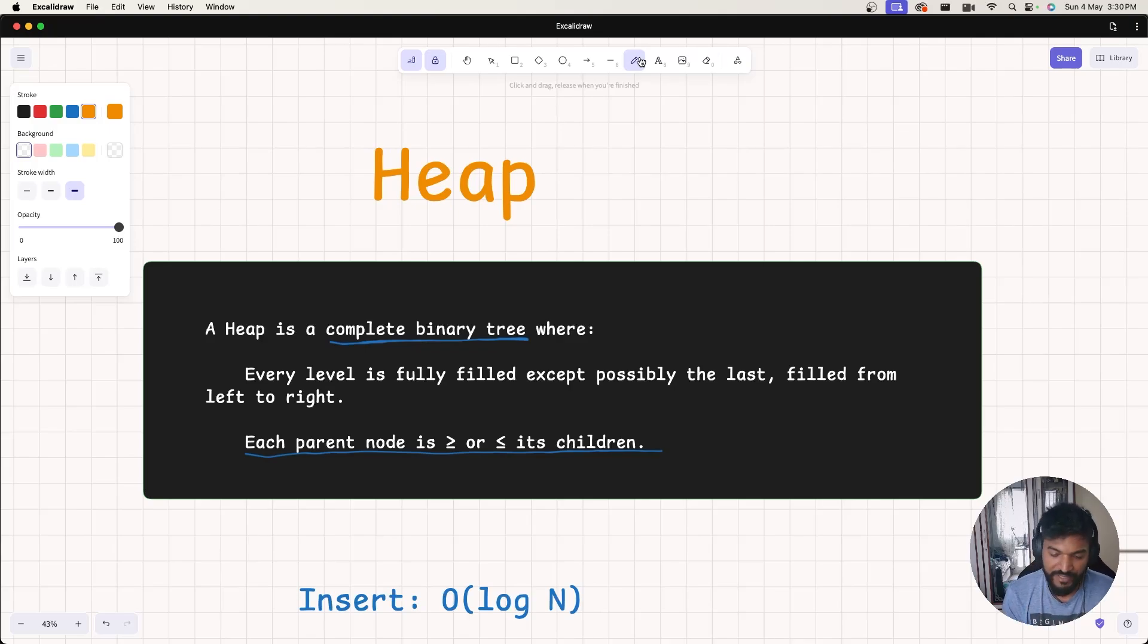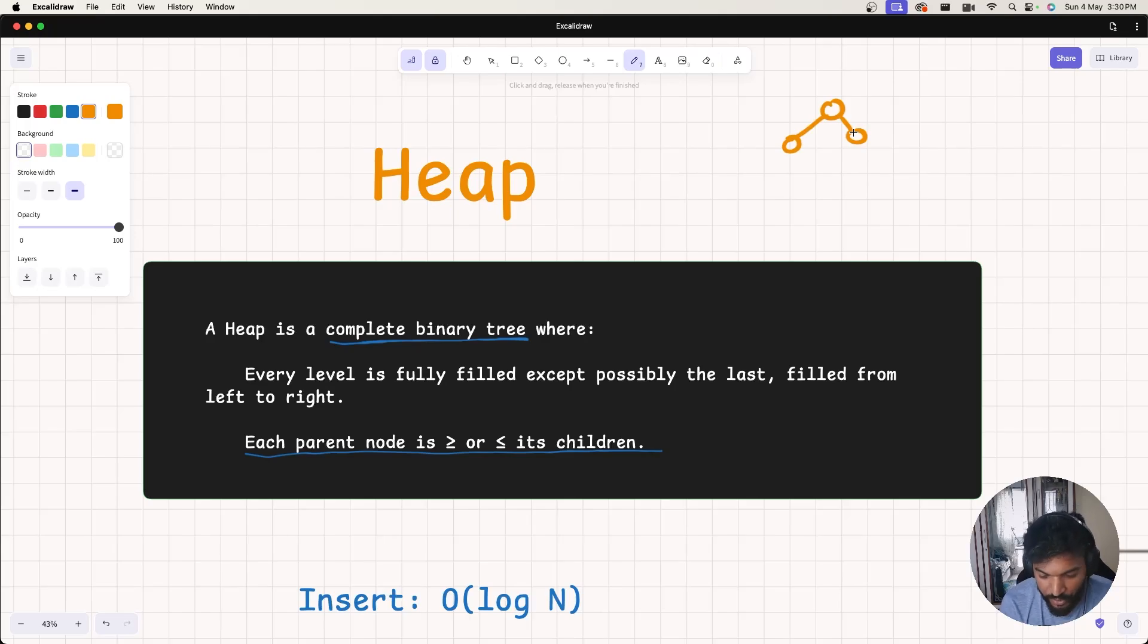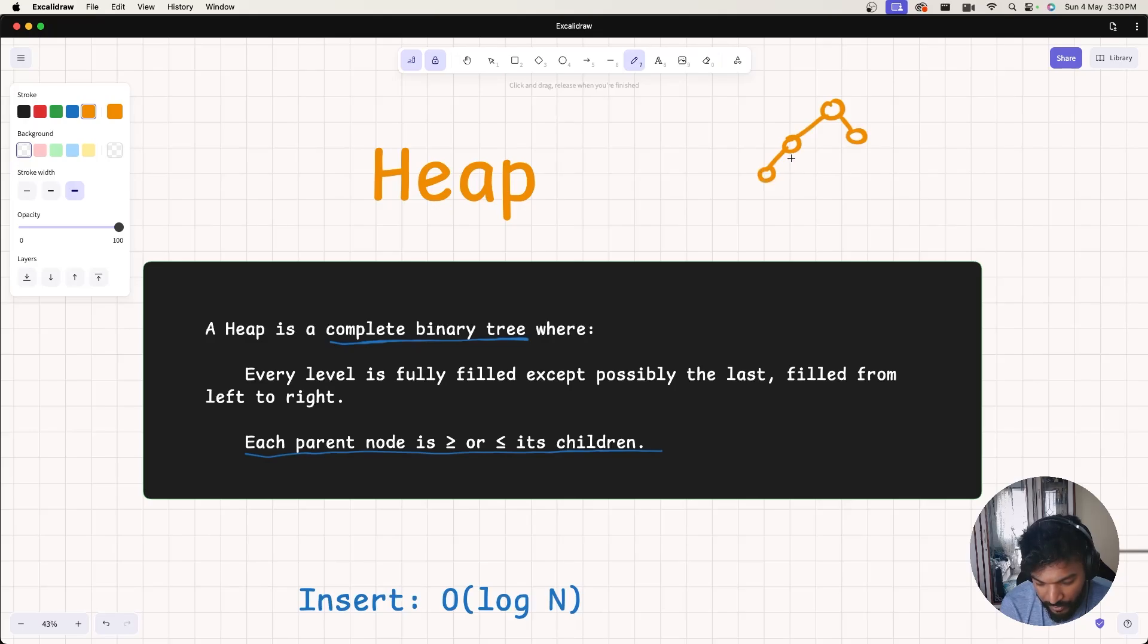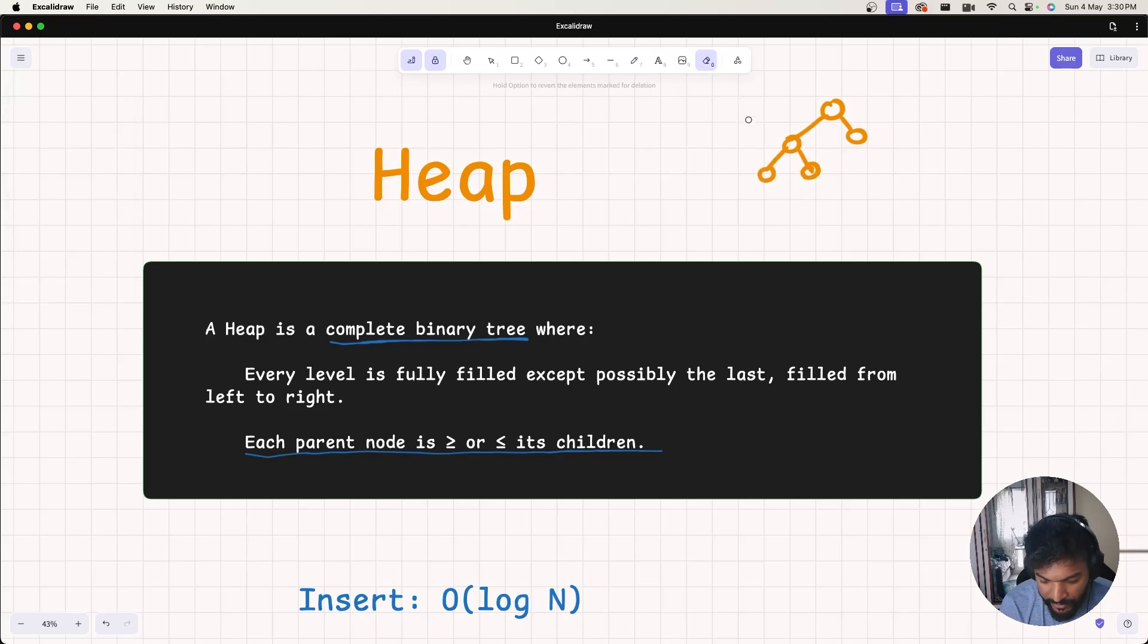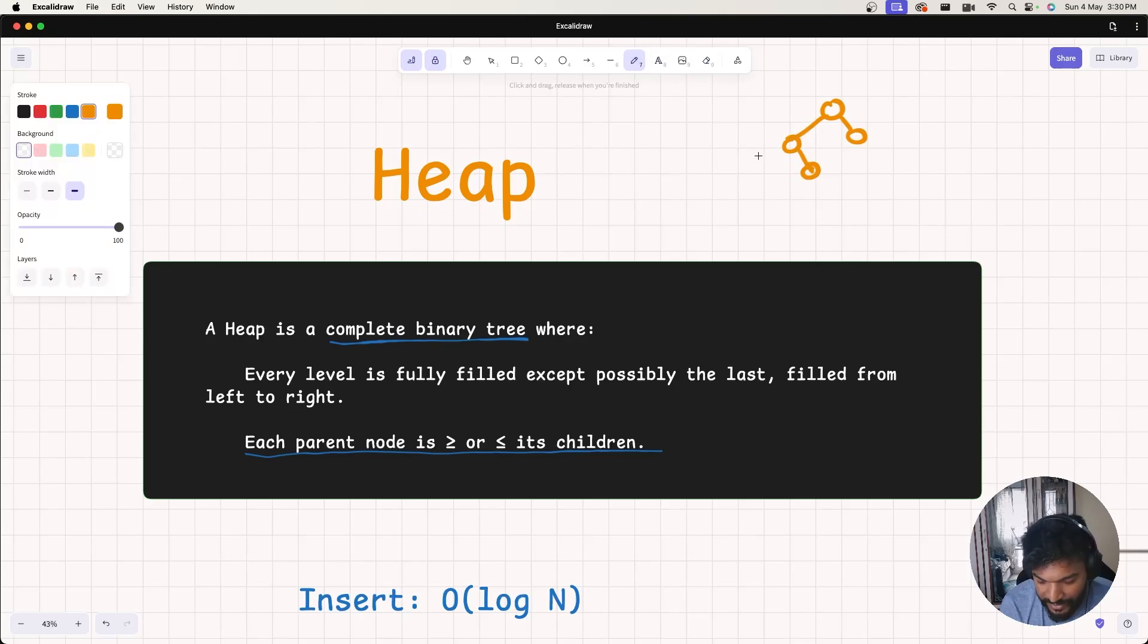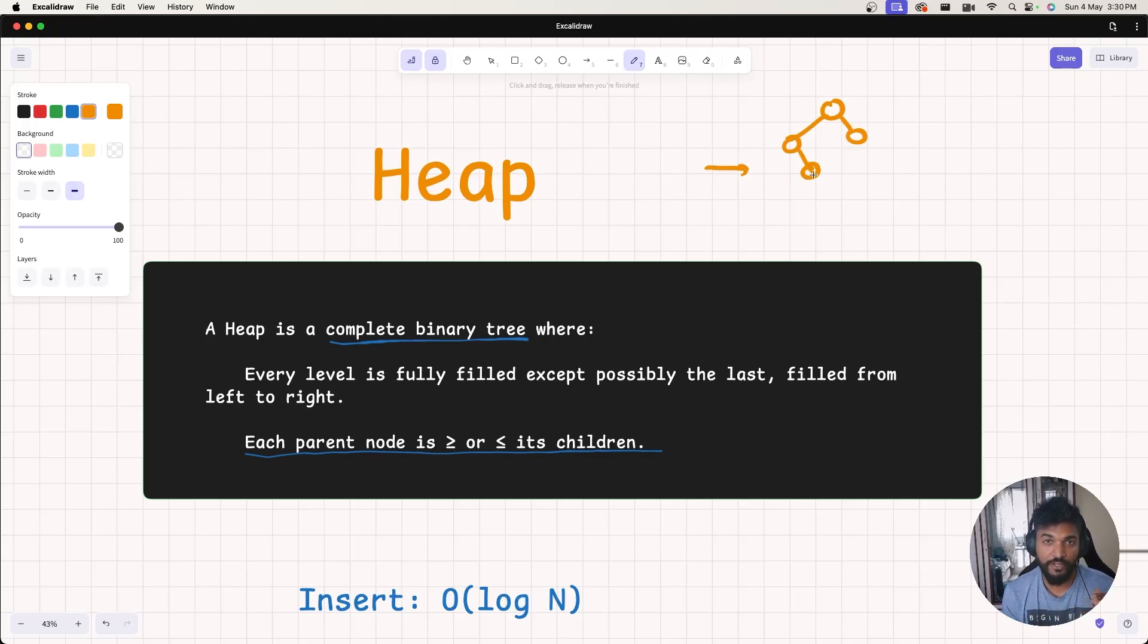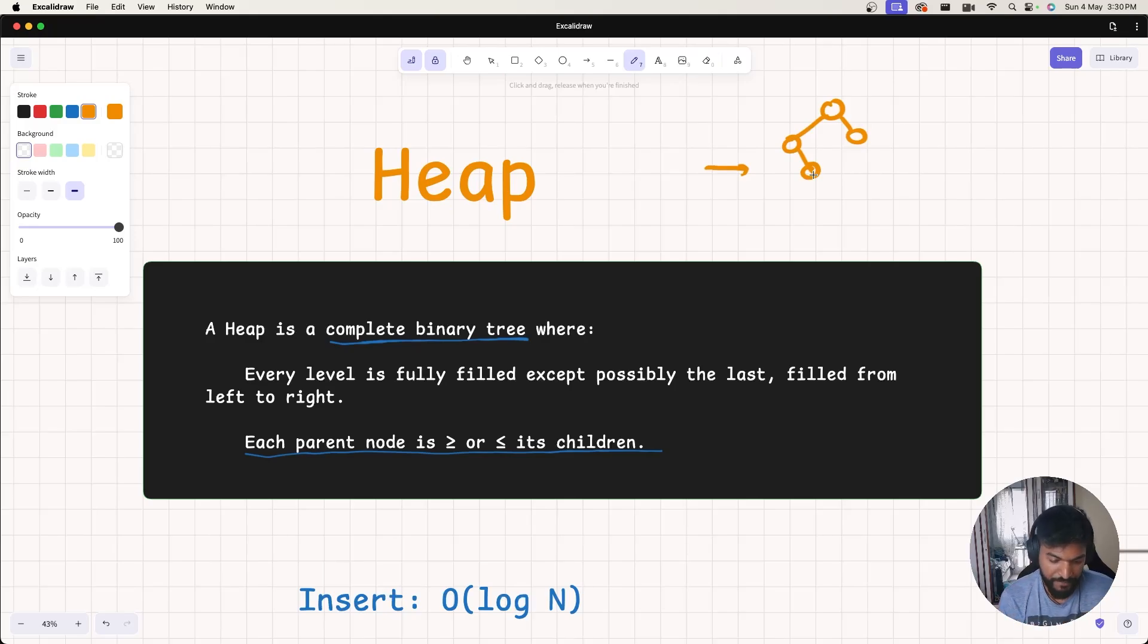A complete binary tree is one where every level is fully filled except possibly the last, filled from left to right. Each parent node has 2 or less children. For example, if I remove this node, then this is not a complete binary tree because at this level I don't have nodes from left to right. The nodes have to be filled from left to right.